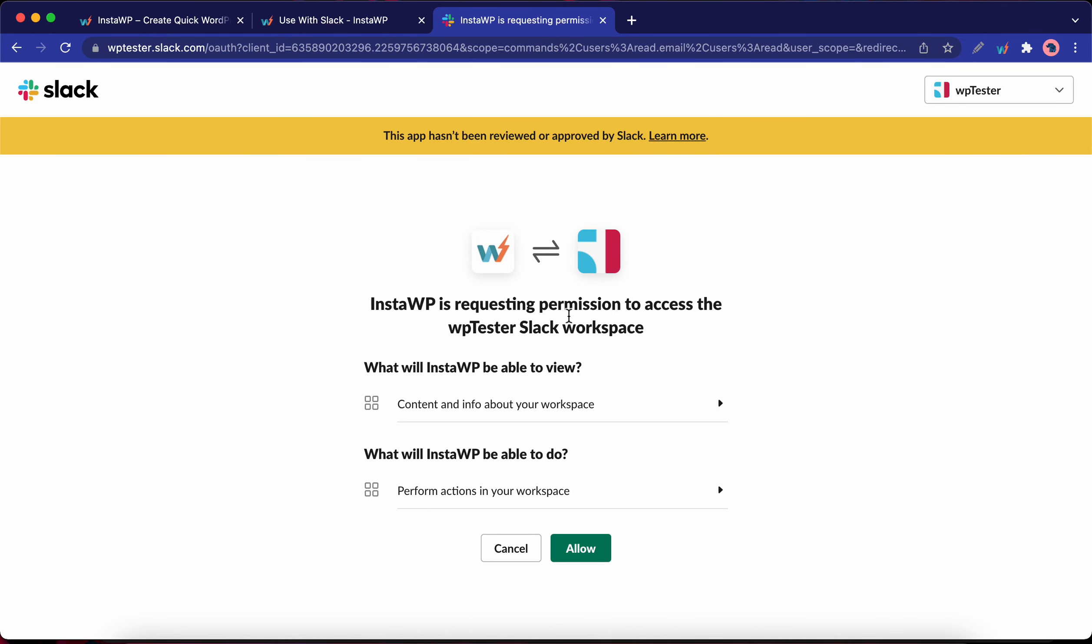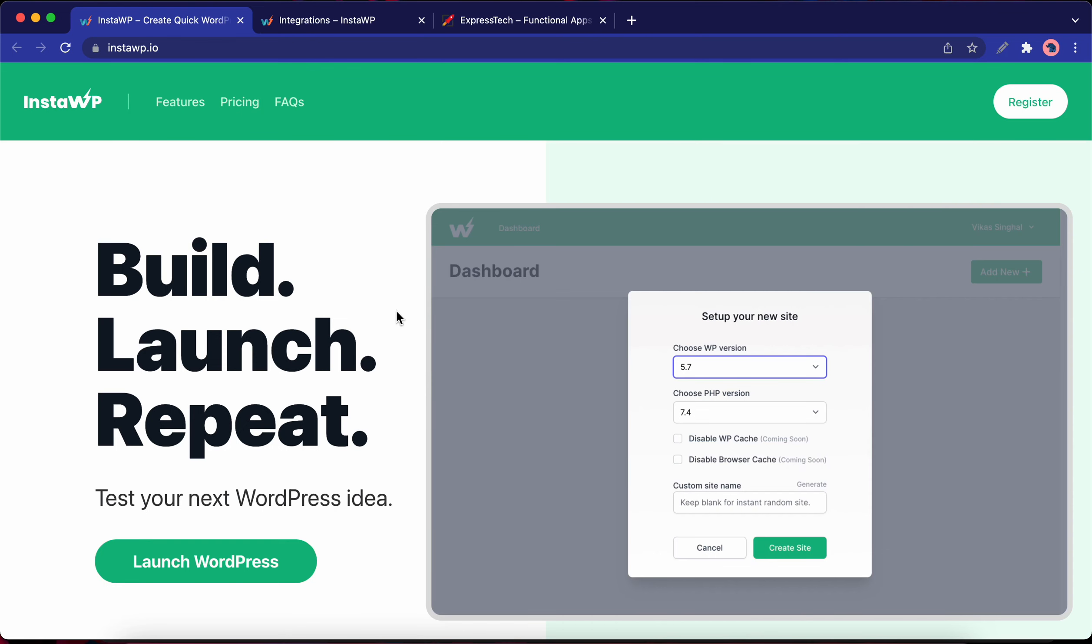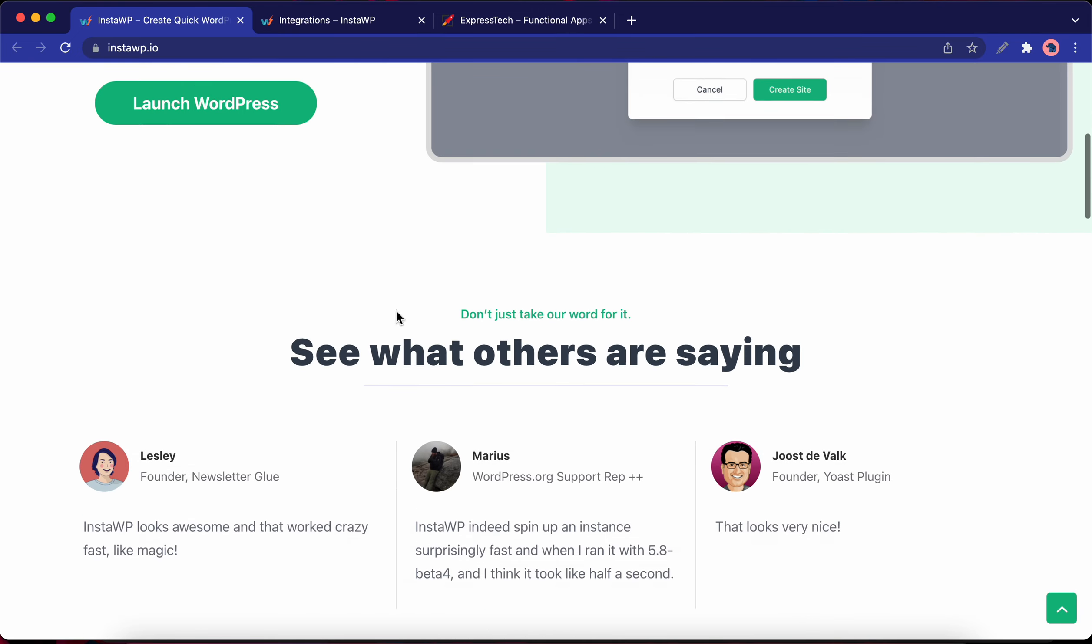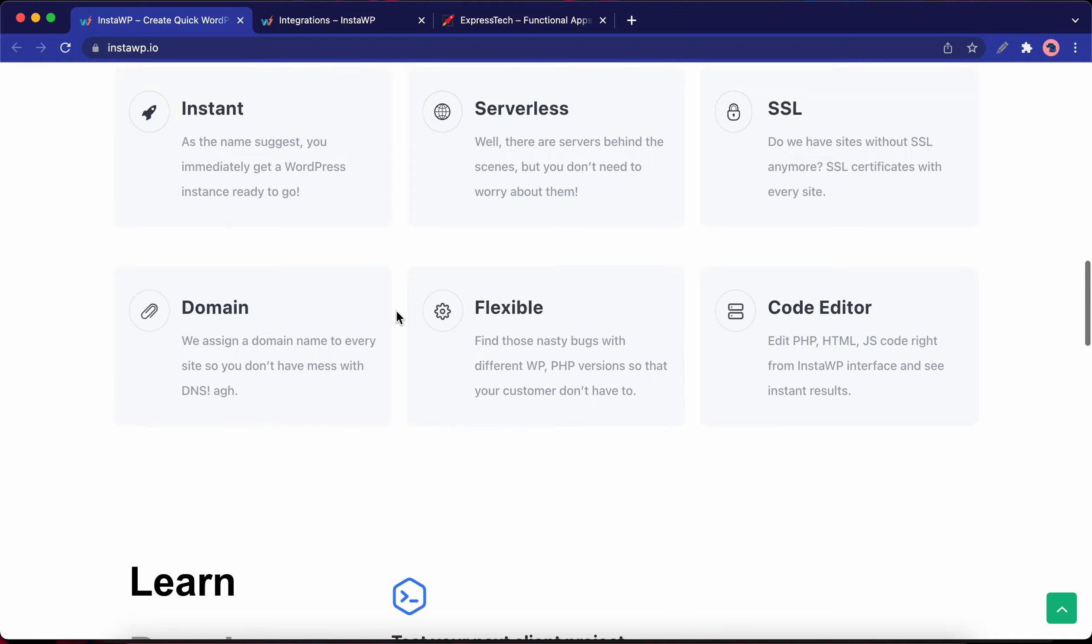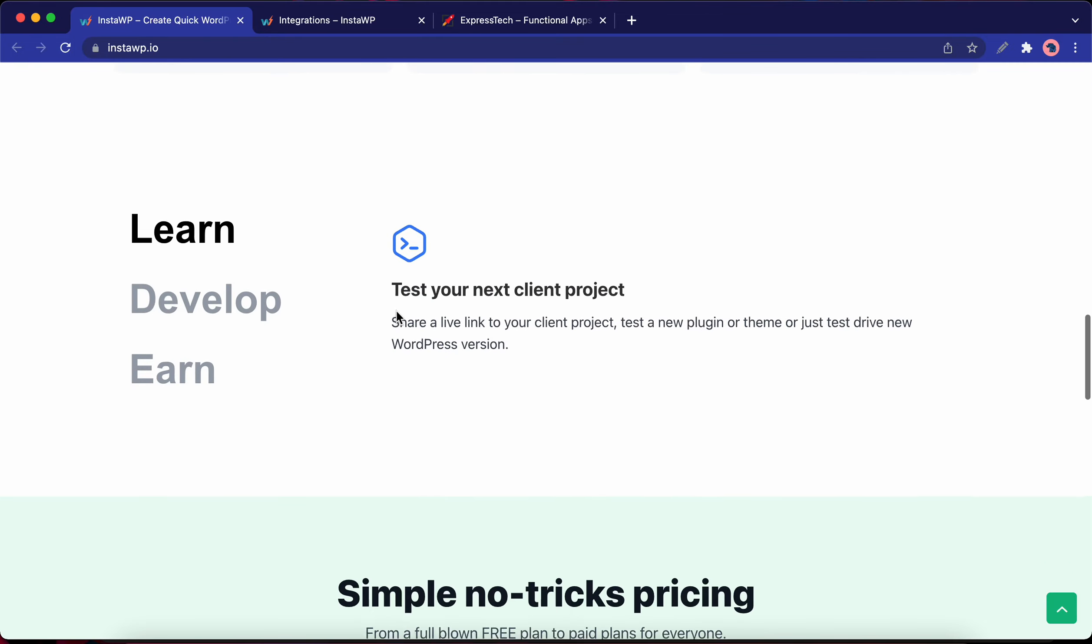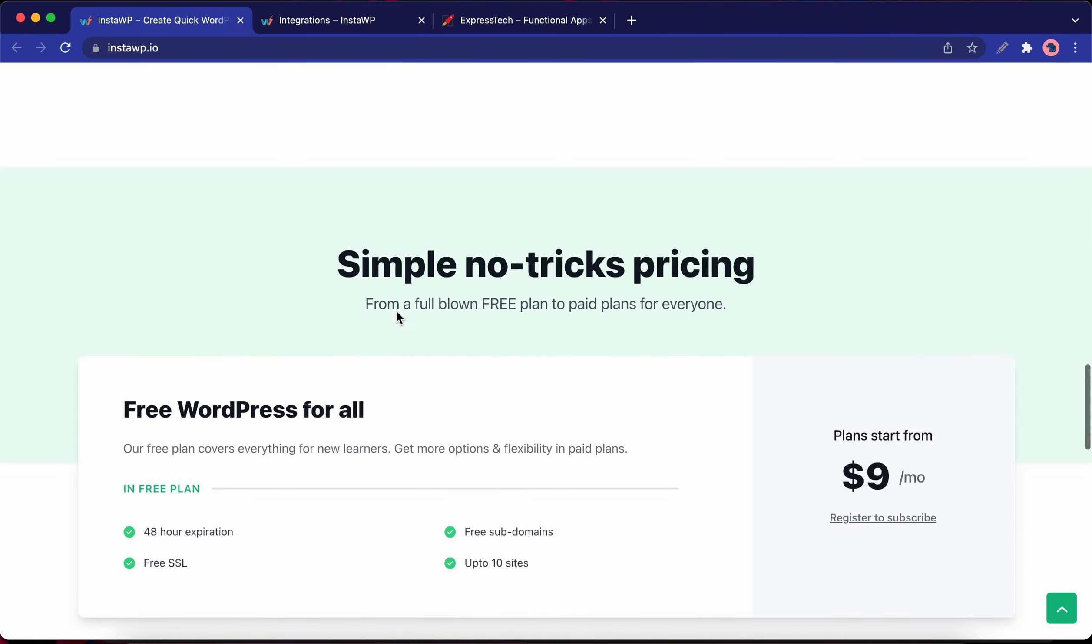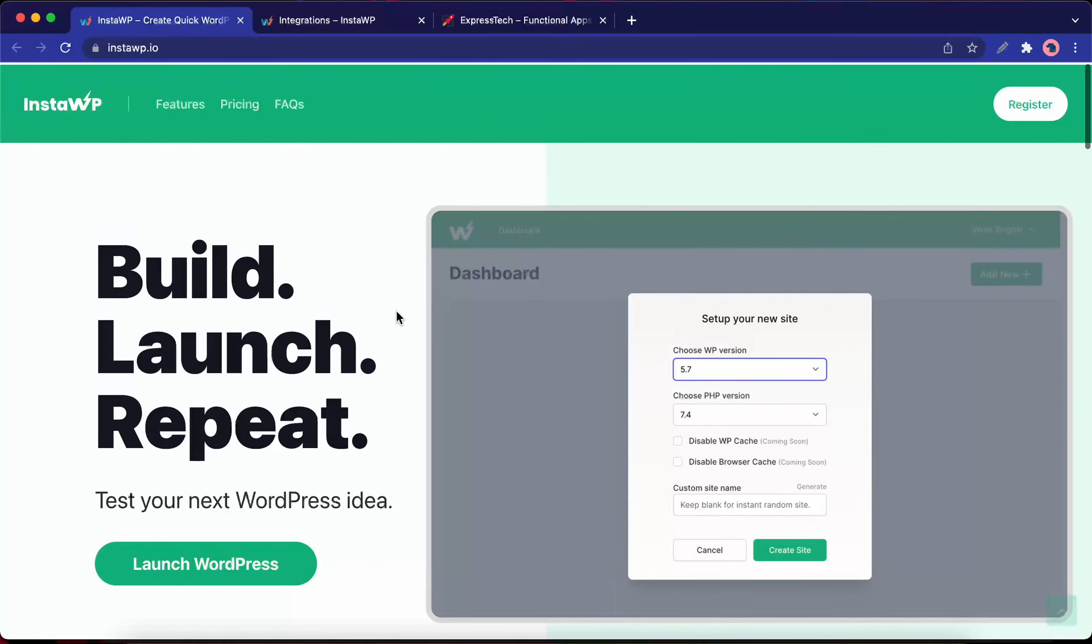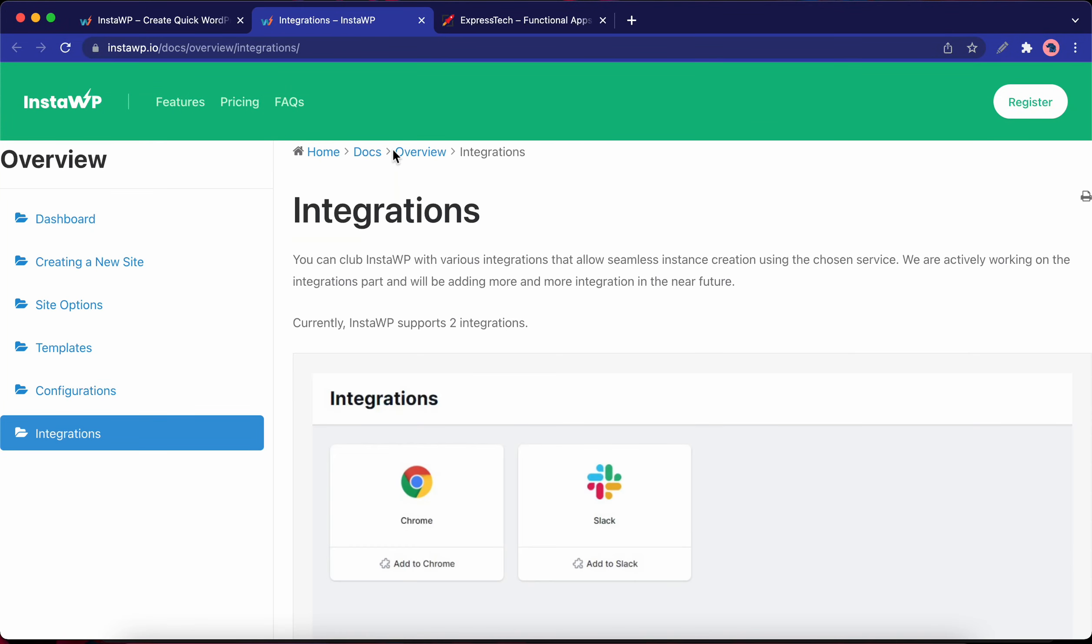Hello and welcome. Today we are going to cover integrations in InstaWP. InstaWP is a service that allows you to quickly launch your own disposable WordPress instance in under one minute. This service has amazing free and pro features that you can check out on their website at instawp.io.